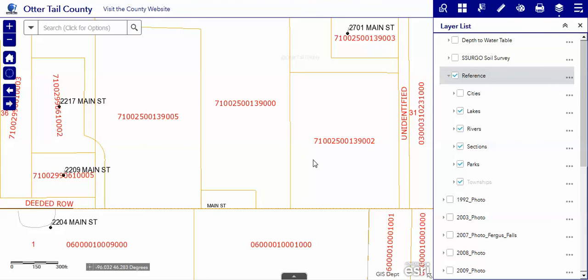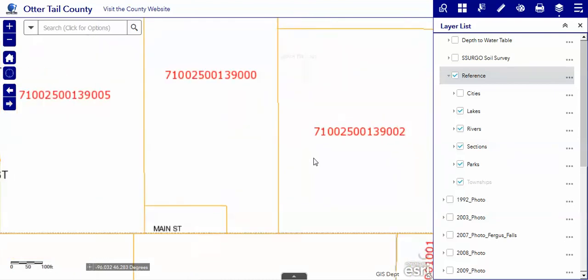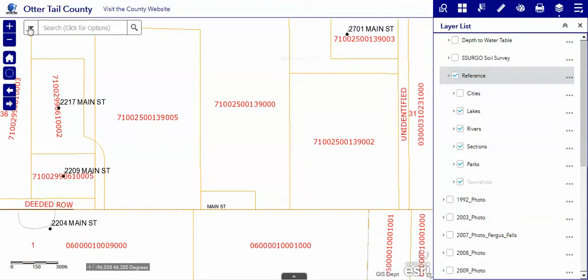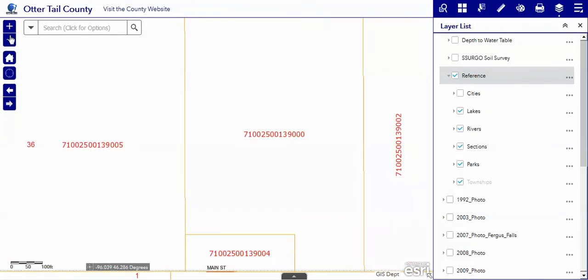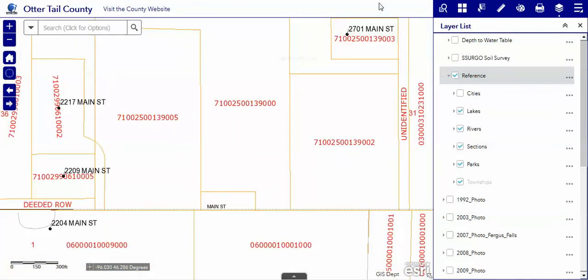You can zoom in and zoom out of course with your mouse, or you may use your zoom in tool and zoom out tools here.